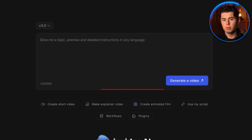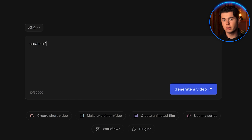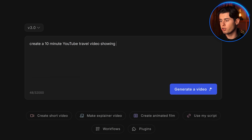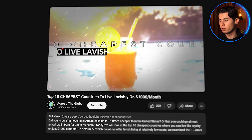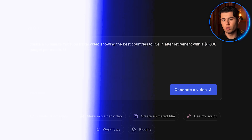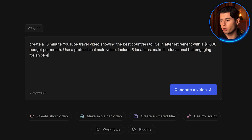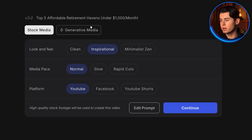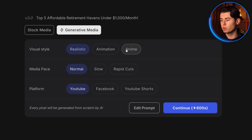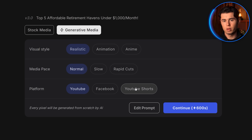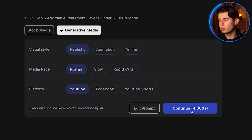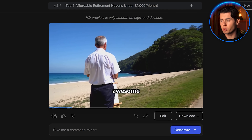Once you've got InVideo AI opened up, you have the prompt box right here. So if you type in 'Create a 10 minute YouTube travel video showing the best countries to live in after retirement with a $1,000 budget per month' — which is content that performs really well — 'Use a professional male voice, include five locations, make it educational but engaging for an older audience,' you put this into the software and click generate. It's going to ask you a couple of questions where you can apply filters so it can understand who to make the video for and what language to use, then you click generate and it does all the work. And as you can see right here, it's done.